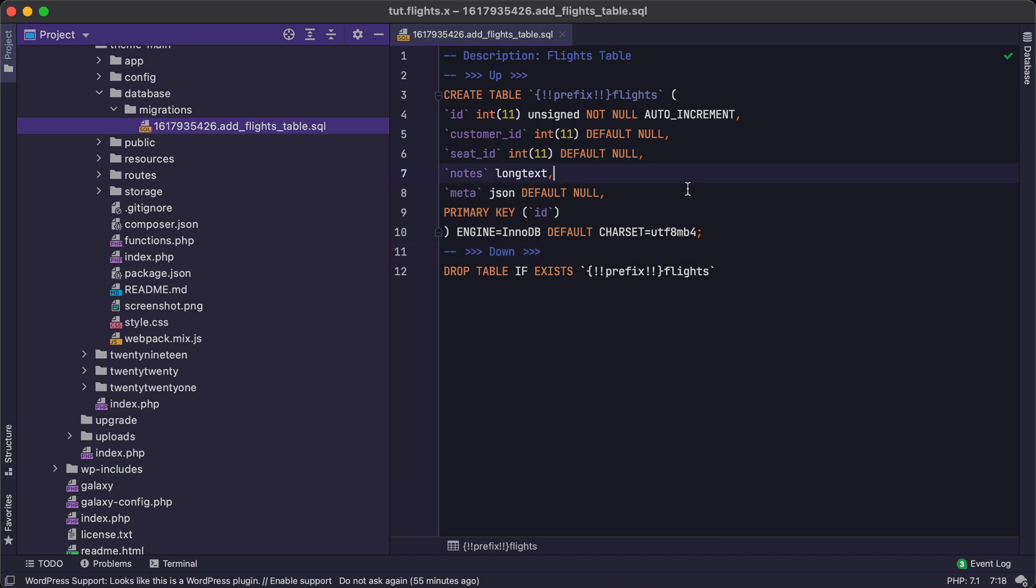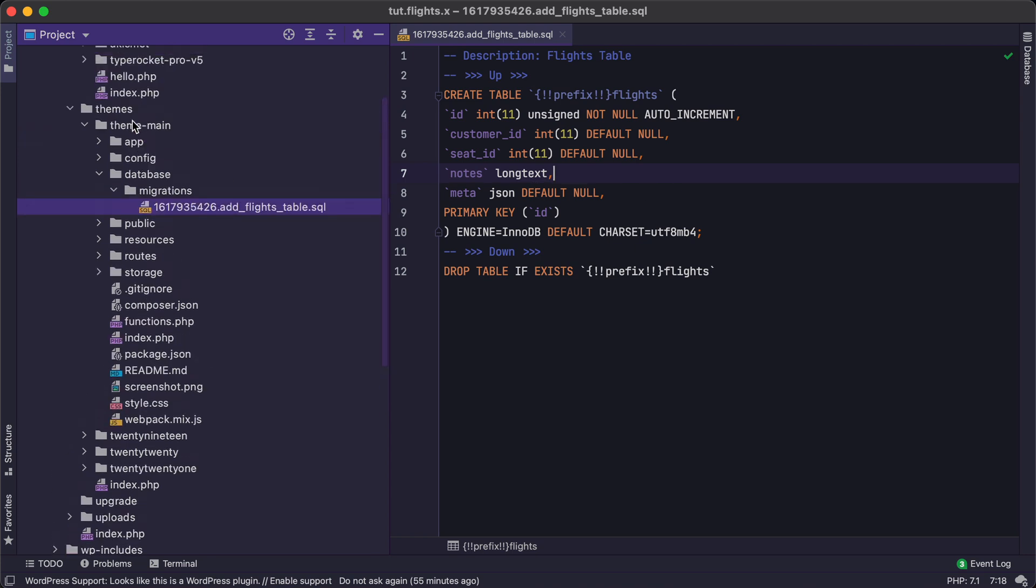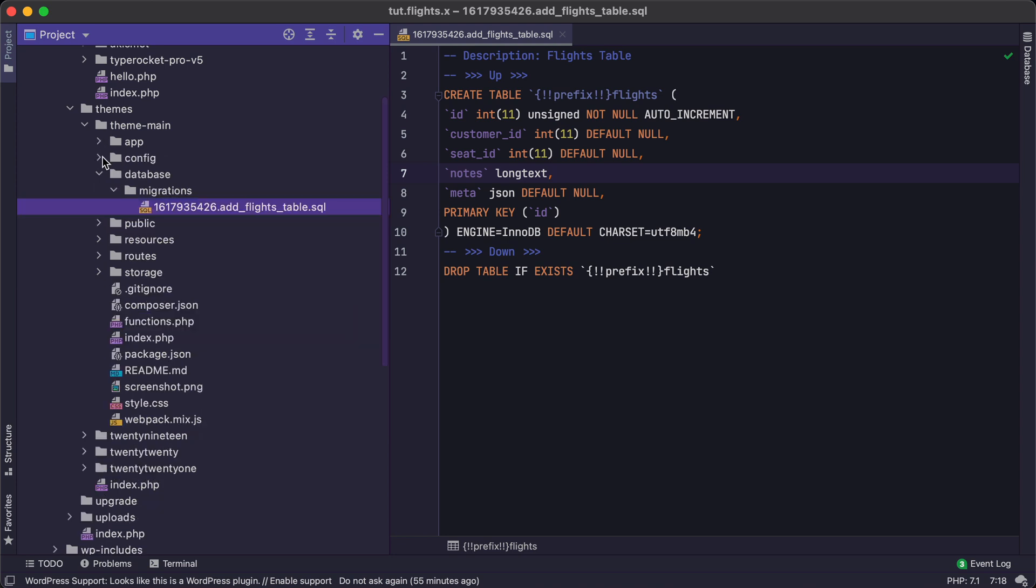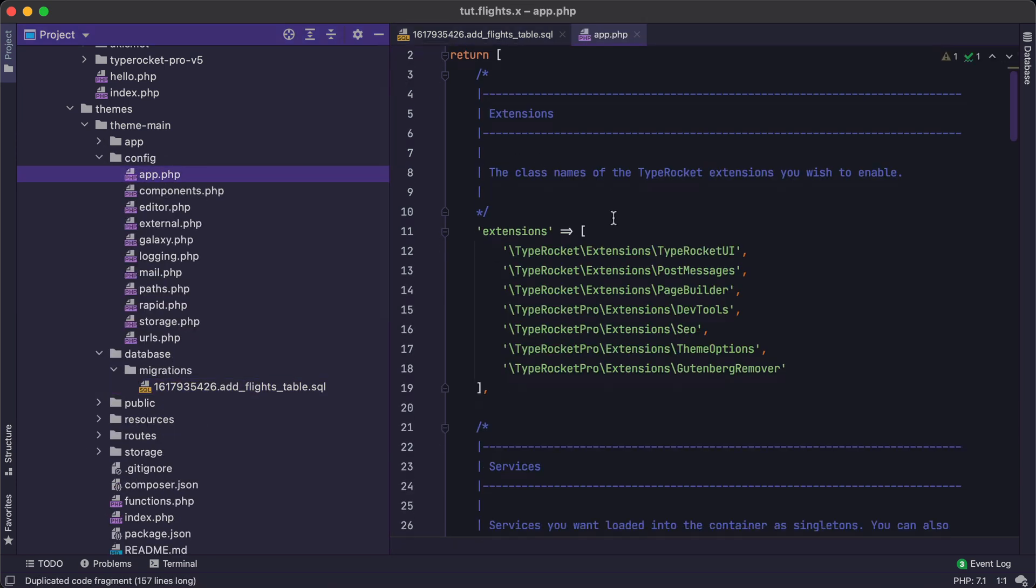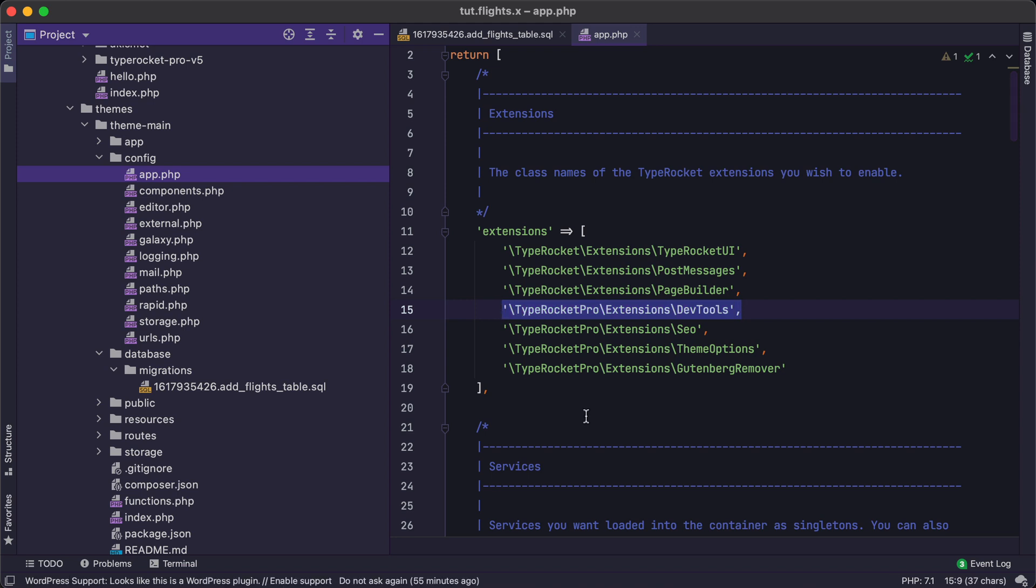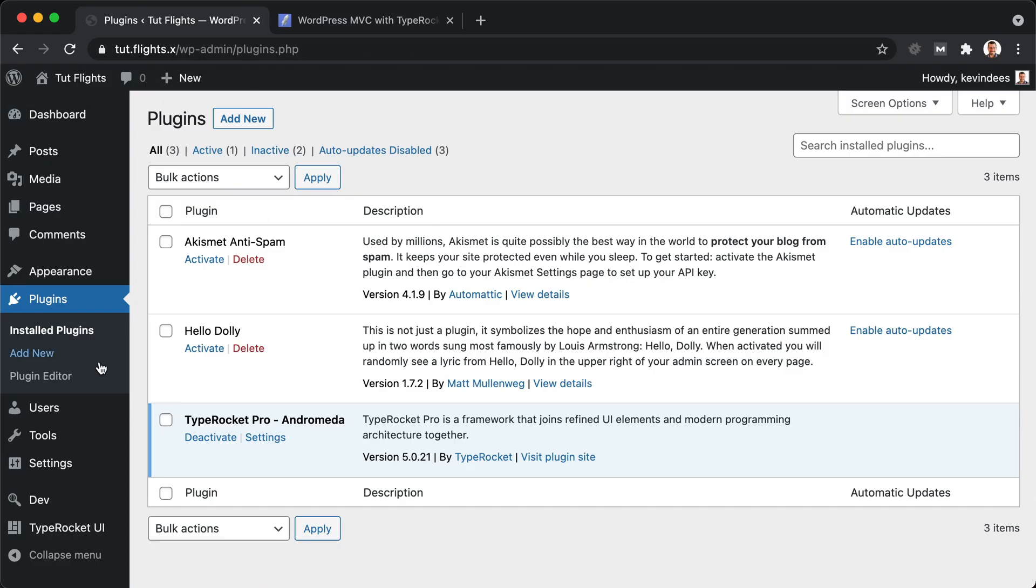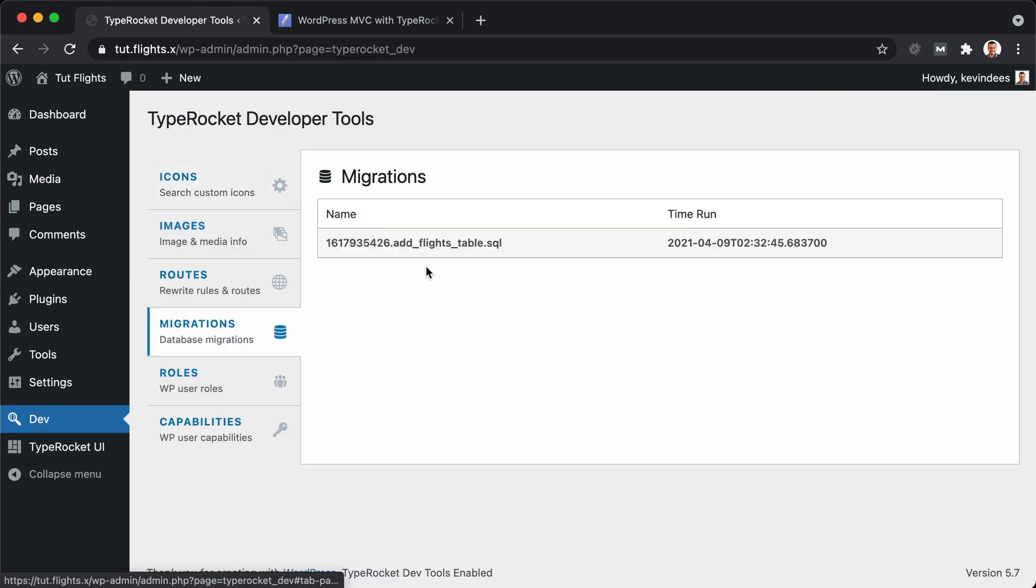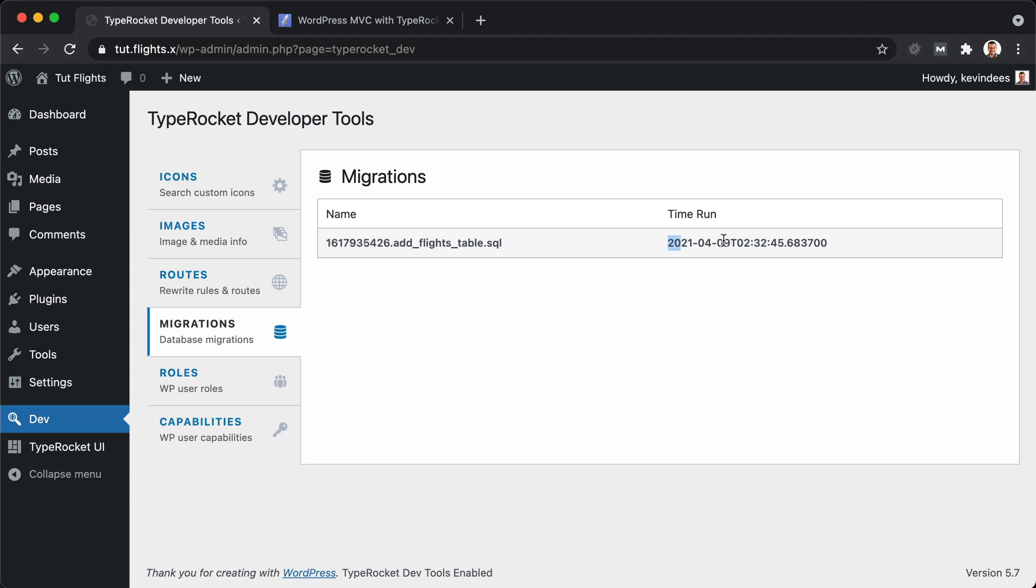One of the nice things about TypeRocket is it gives you an interface to look at how your migrations are going. Let's jump over to the dev tools and see how that works. If you're not seeing what we're about to see, you just need to go to your config under app and make sure that you have the dev tools extension installed and enabled. Into our site, go to dev, migrations, and we'll see that we have this migration and it was run at this time. As we add more migrations, they'll be listed here and you'll see which ones were run and which ones were not run.